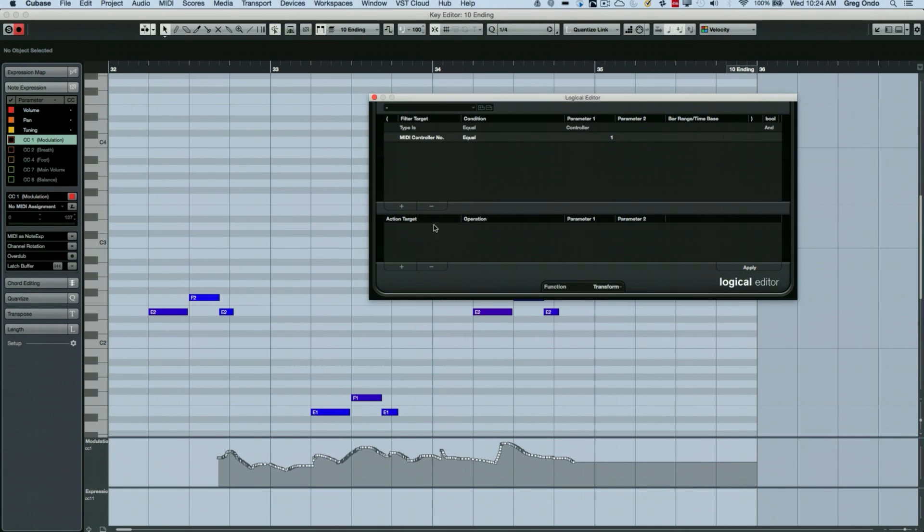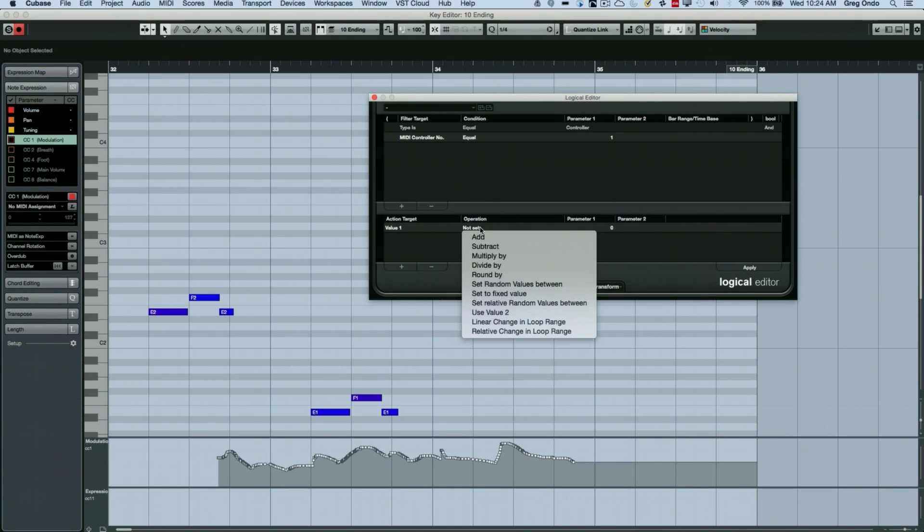And then on our action target, we could say value one. And let's say I want to take that modulation and turn it into expression.